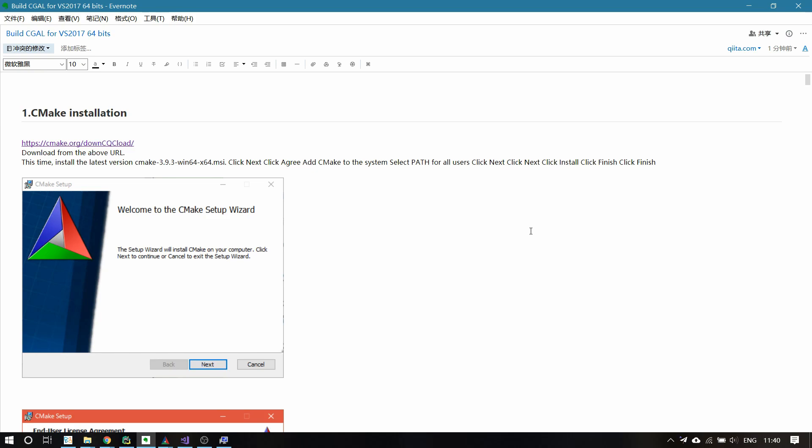First, you have to make sure that you're running Visual Studio 2017 on a 64-bit Windows machine. Then install CMake on your own PC.